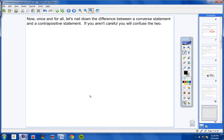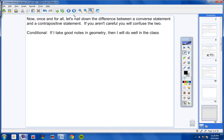Now, once and for all, let's nail down the difference between a converse statement and a contrapositive statement, because if you aren't careful you will really confuse the two. Copy this conditional in your notes: If I take good notes in geometry, then I will do well in class.